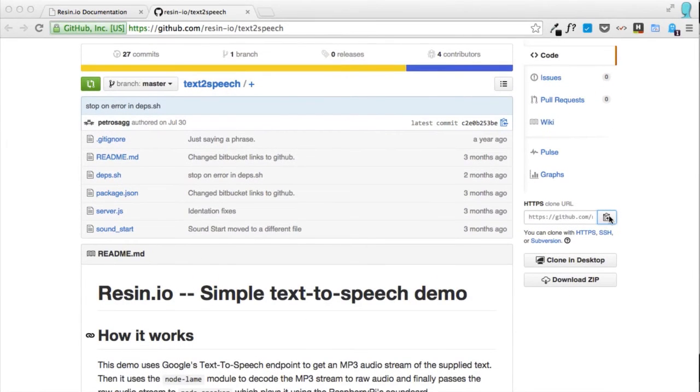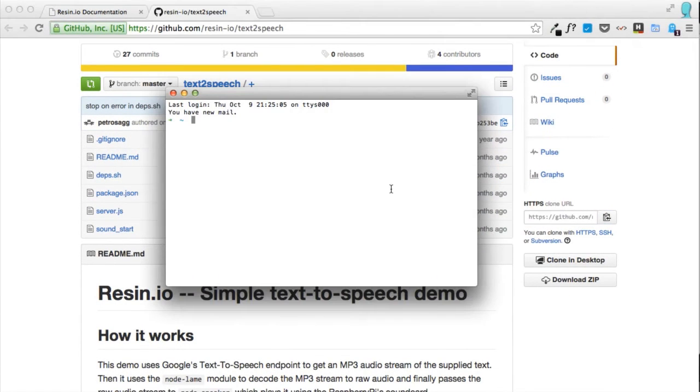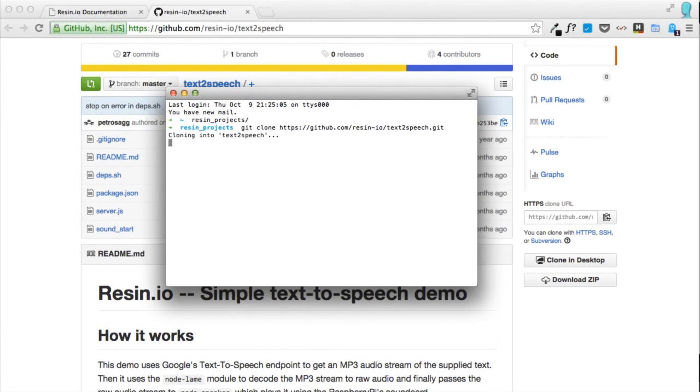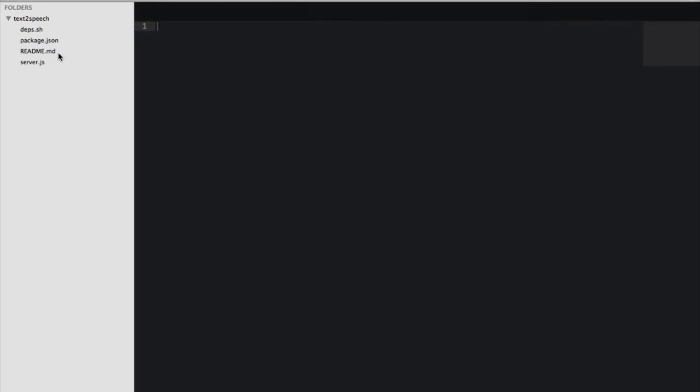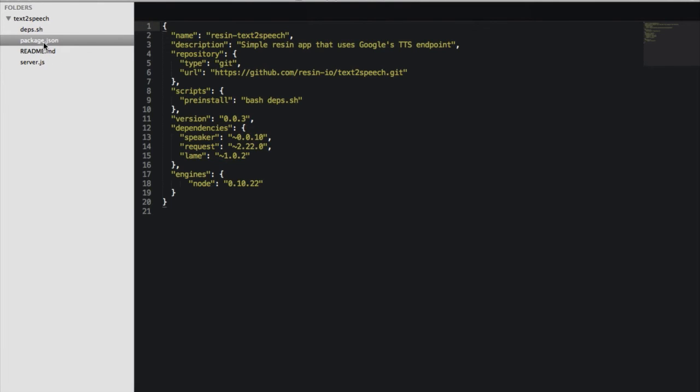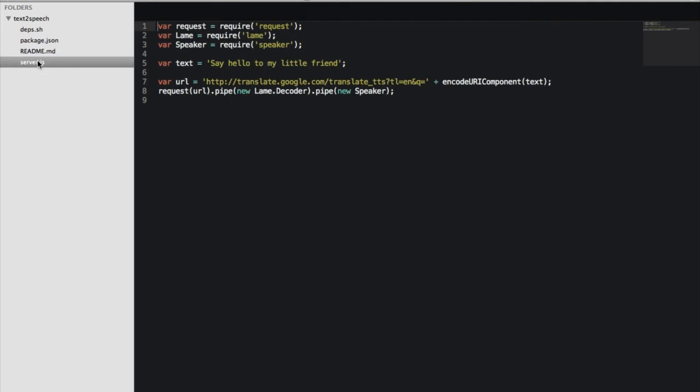We'll pick simple text-to-speech. Let's clone this repo to our local drive using git clone, and take a look at the code. The demo is really simple. It's pure Node.js with just a couple of imports and two lines to execute with nothing resin.io specific.